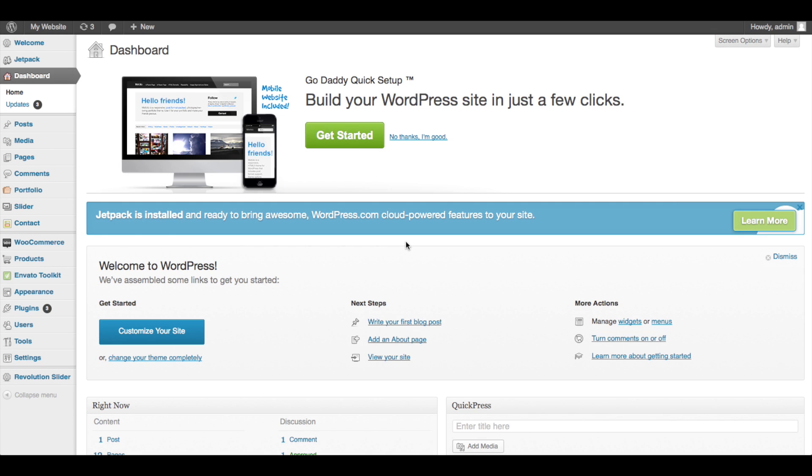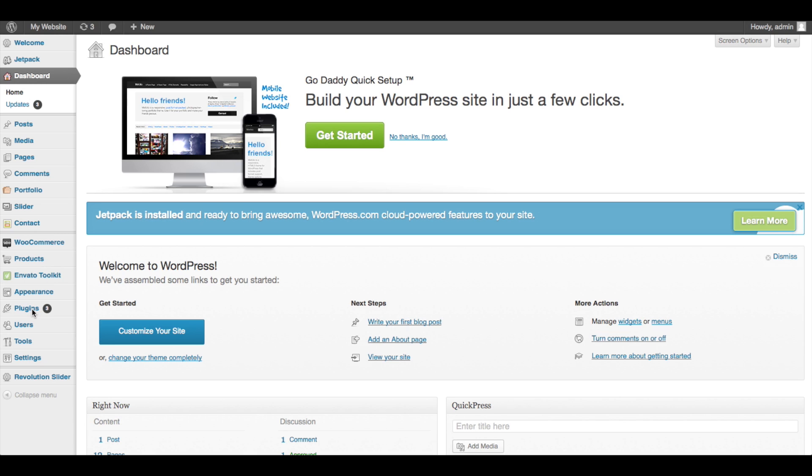First things first, you're obviously going to need a site and you're going to need to have WordPress installed on it. There's tons of videos out there on YouTube that cover this. Go ahead and make sure you're at least this far, and then you've also installed the WooCommerce plugin. If you don't know how to do that, just go to plugins, search for WooCommerce - it's going to pop up right there. Click install and it does it all by itself. It's really easy to set up.